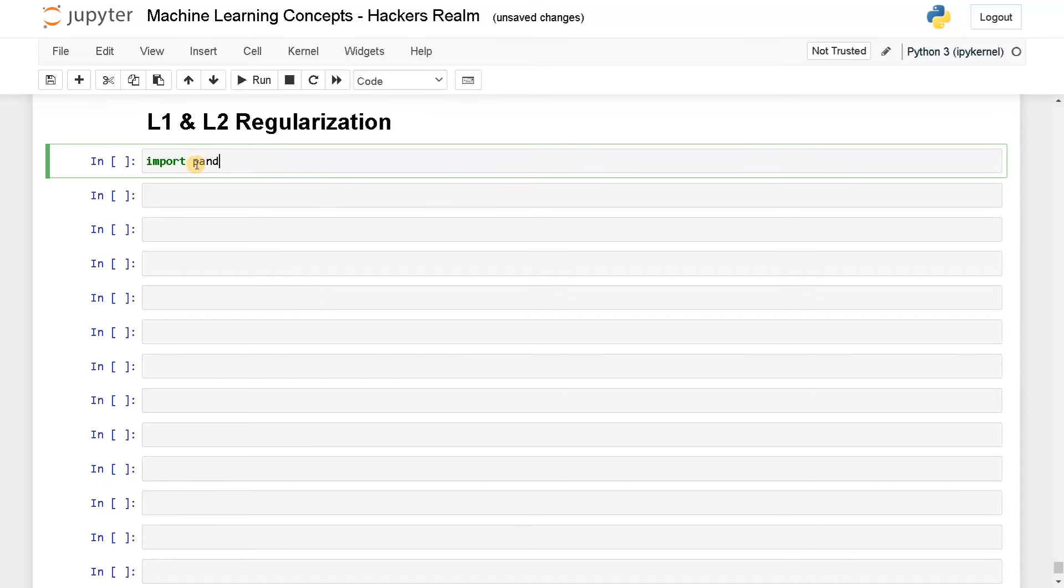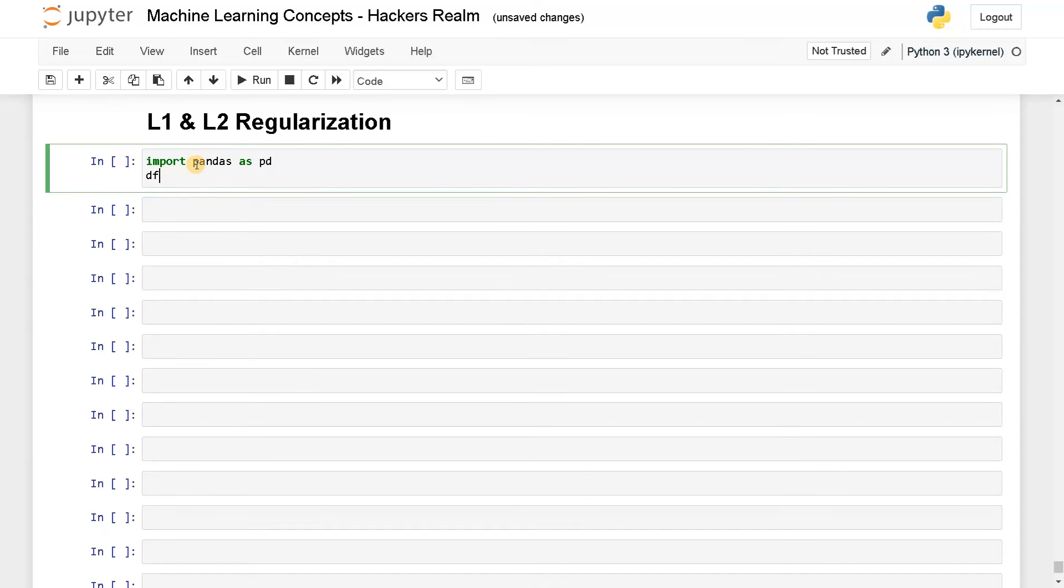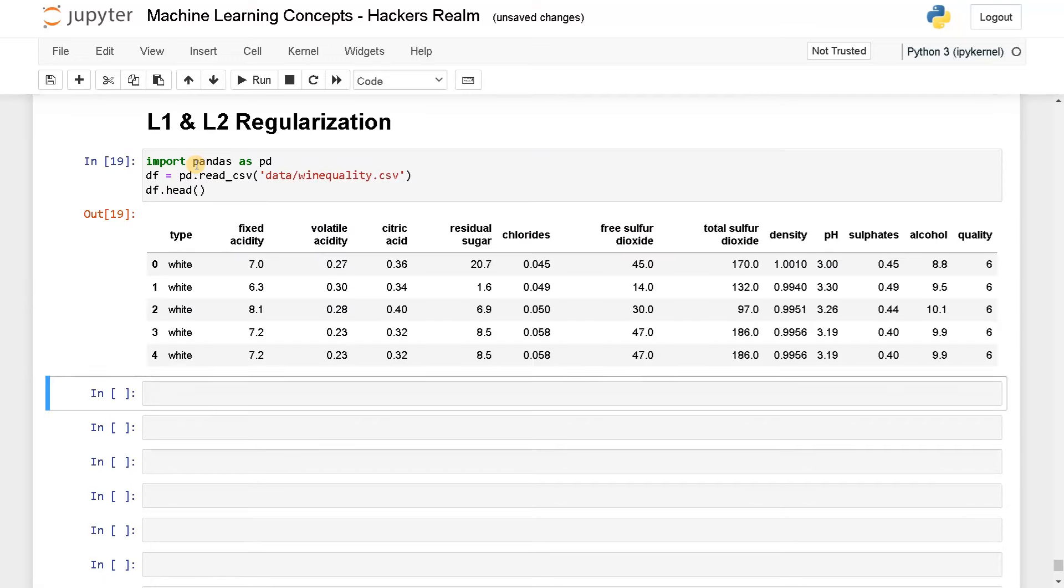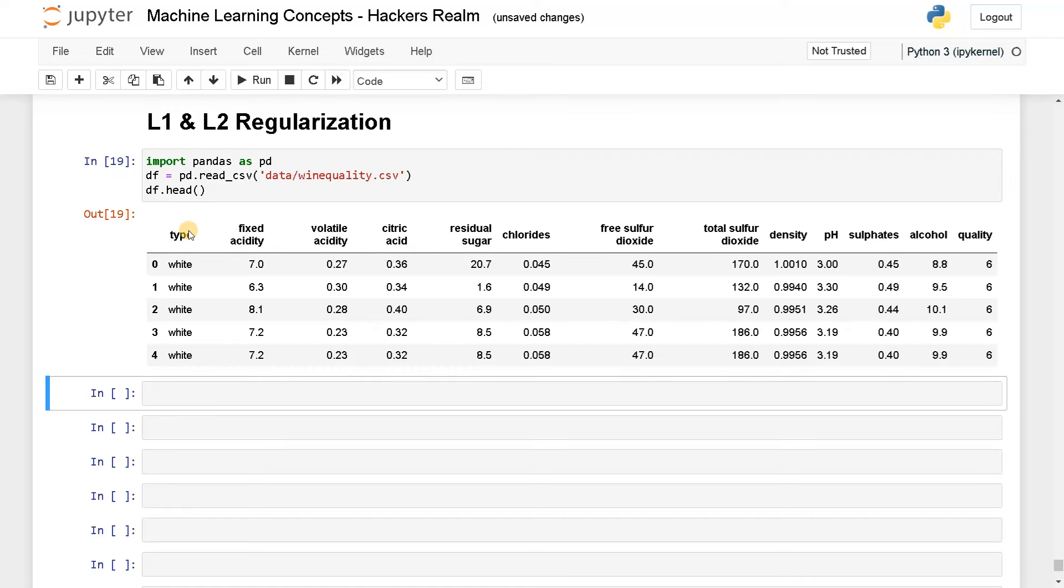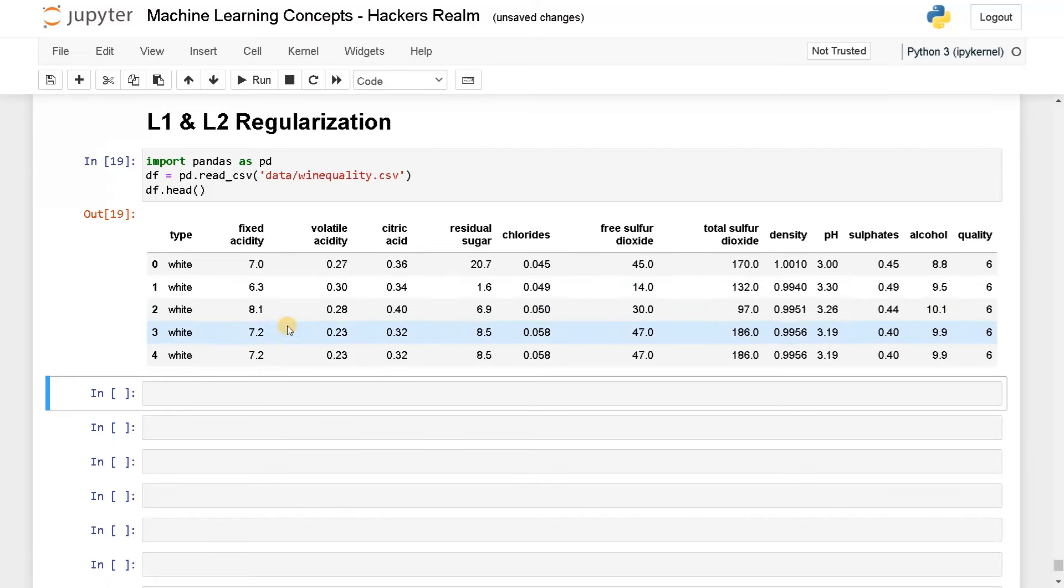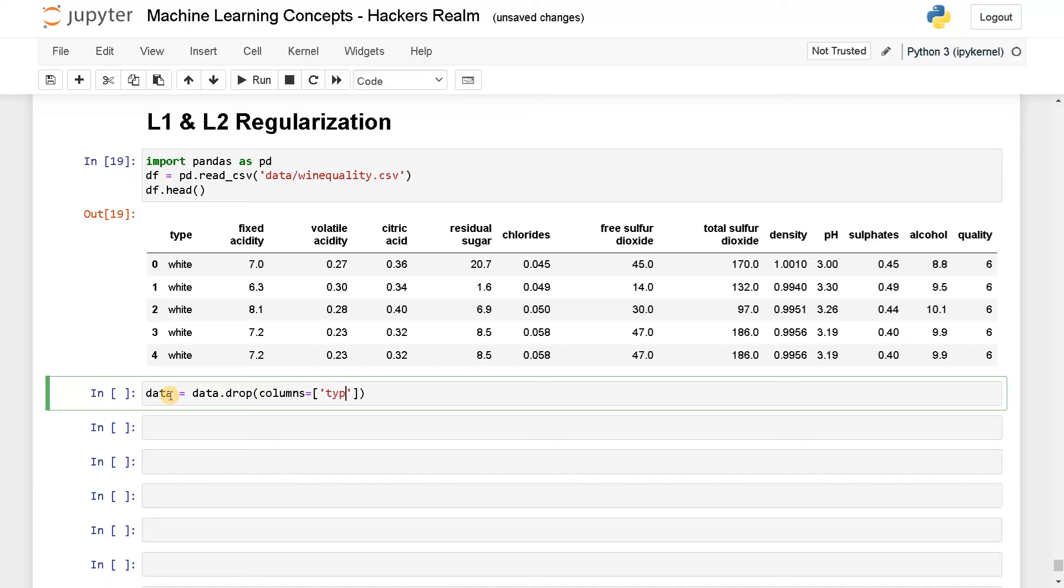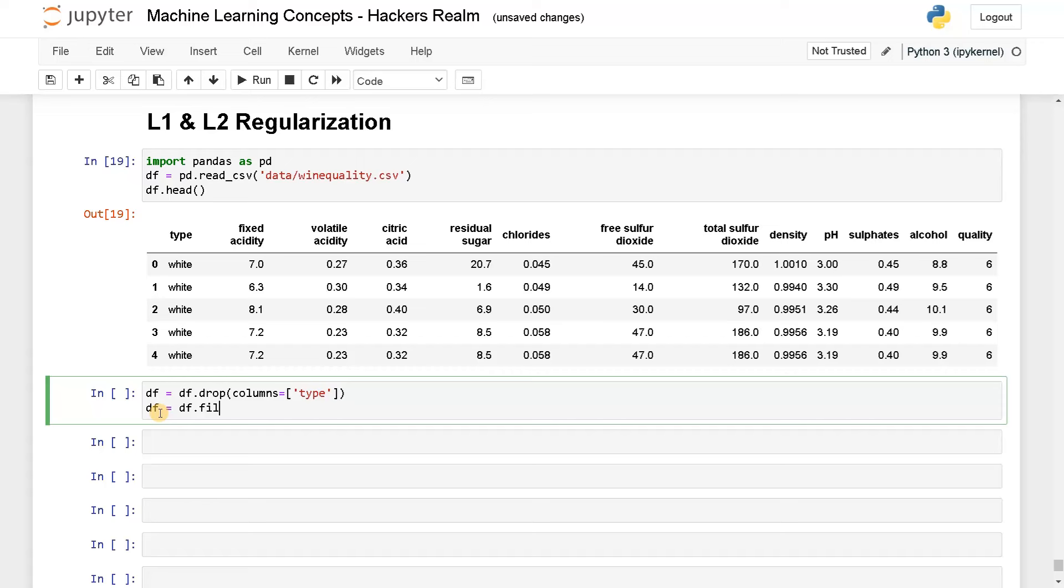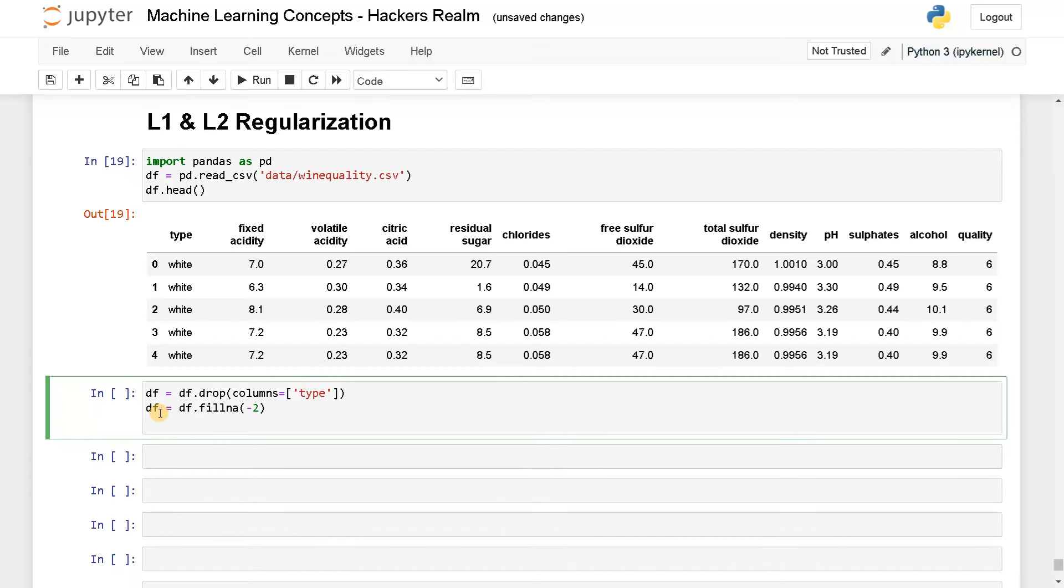I'm importing a pandas library and I'm quickly loading a dataset, which is wine quality dataset. This wine quality dataset has these input attributes, and this is the target attribute. I'm going to remove this type and it also has some null values. I'm going to fill that as well. Data equals data dot drop columns type, and I'm going to fill null values. I am going to fill it with negative value just to indicate that it is a null value.